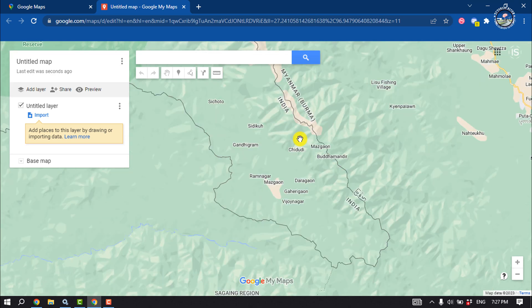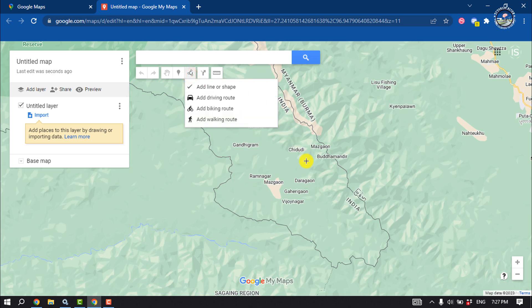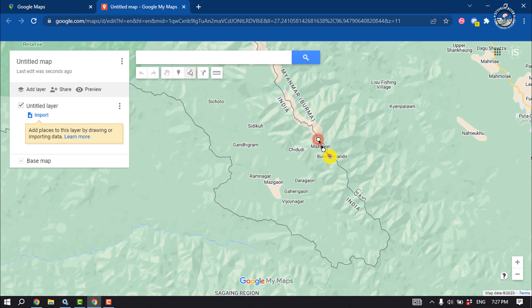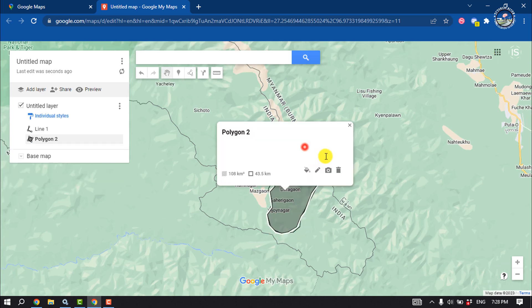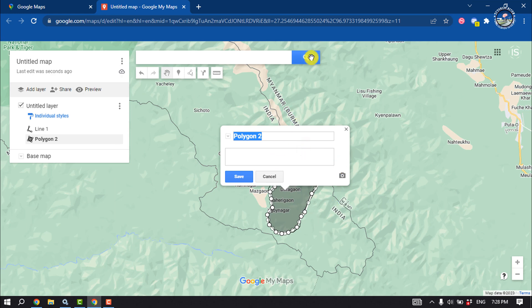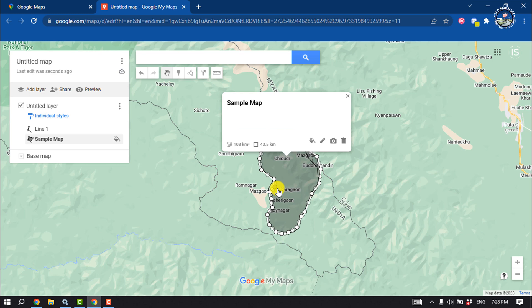Once you have the location or area, click on the Draw a Line option and simply draw a line for your location or area. Then give the map a name here.